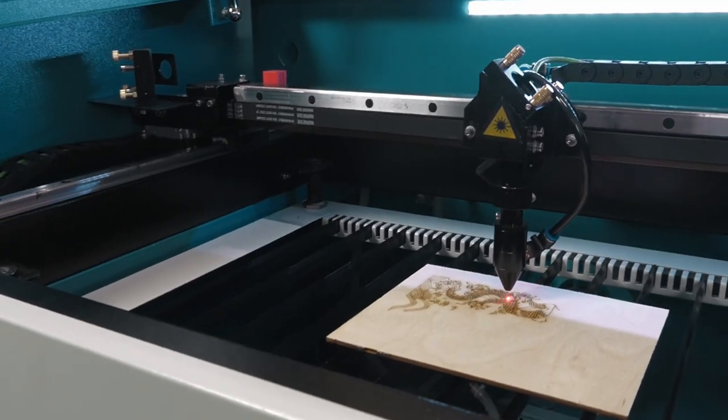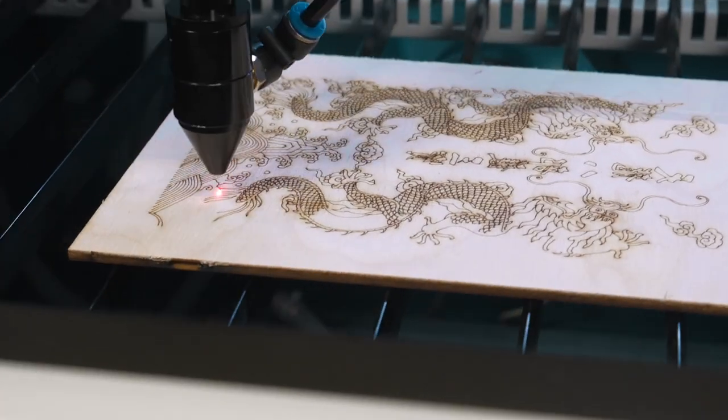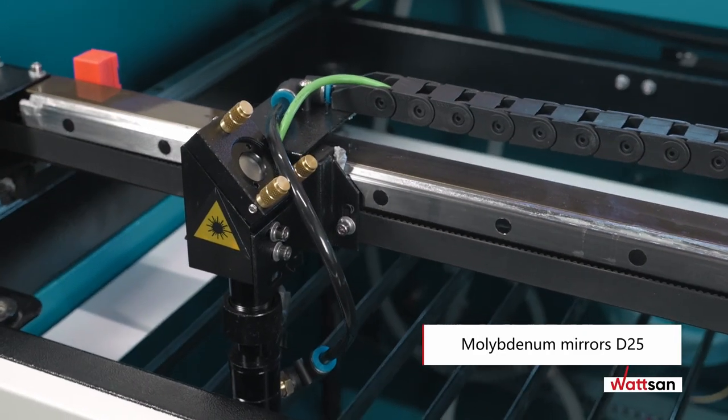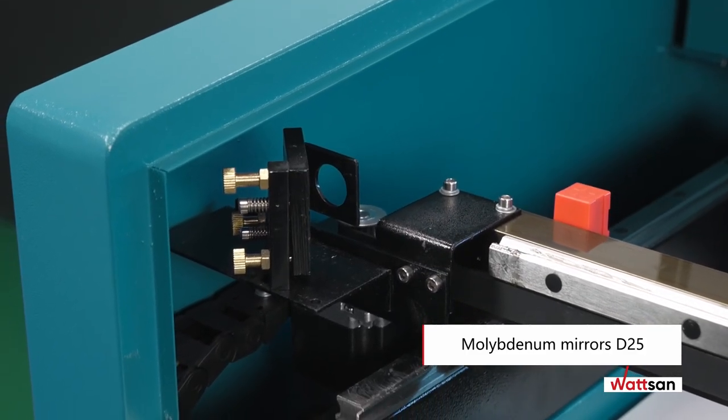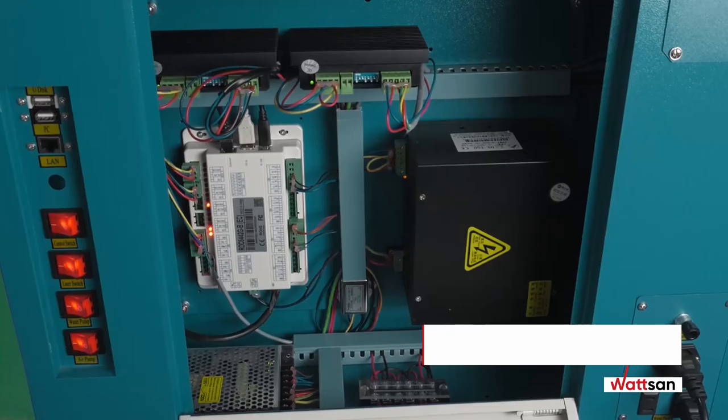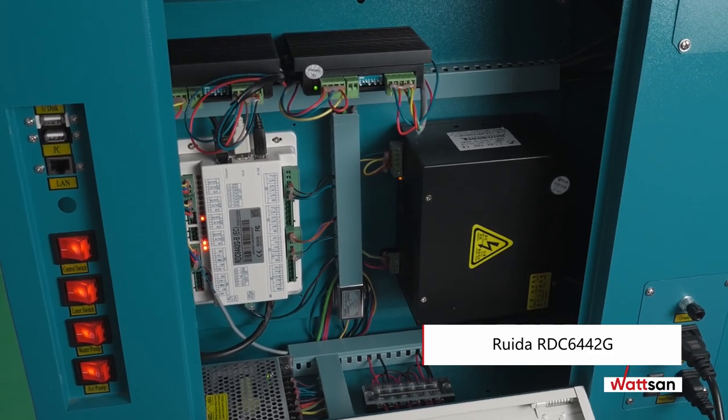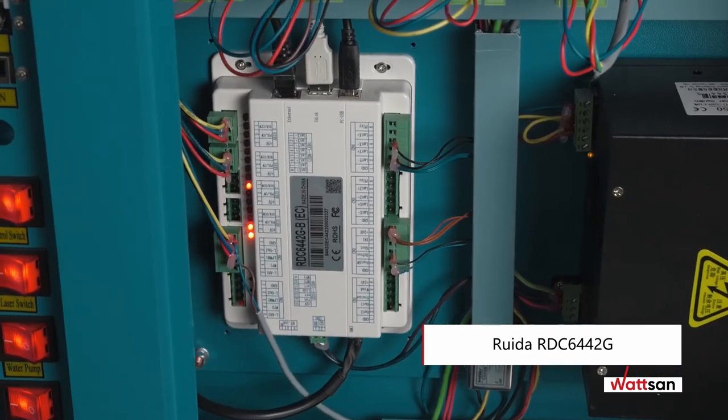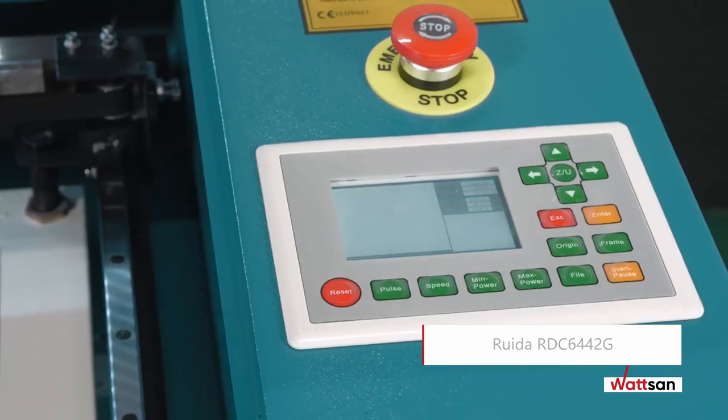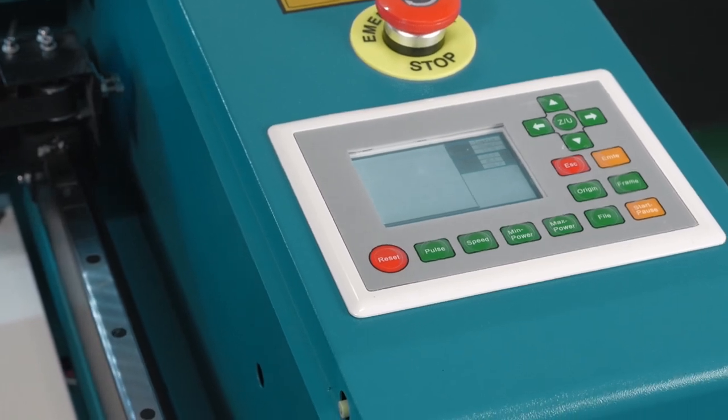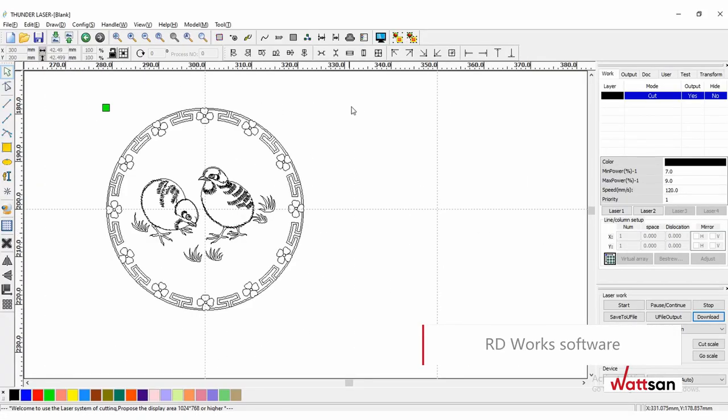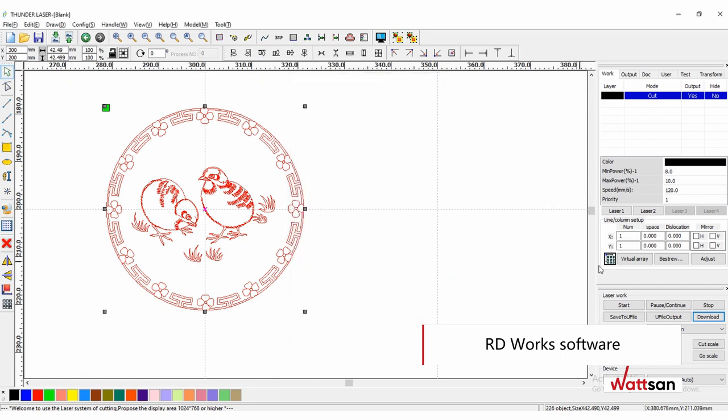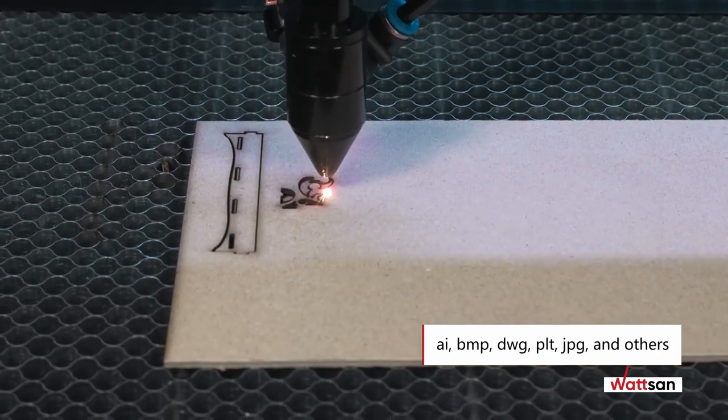Molybdenum mirrors D25 are highly wear-resistant and have a long service life. The RUIDA RDC 6442G control system provides autonomous machine operation. Products are processed through RDWorks software, which can be used in conjunction with other popular vector editors.